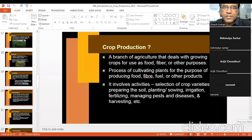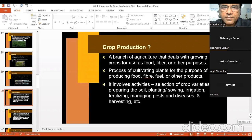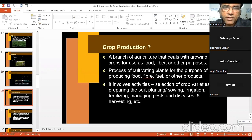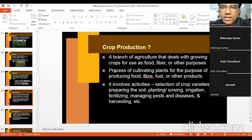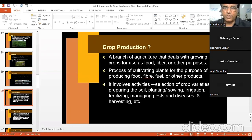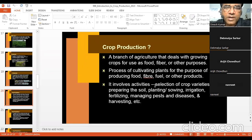Now, if you combine crop and production, it becomes crop production. Crop production is a branch of agriculture that deals with growing crops for use as food, fiber, or other purposes. Or: crop production is the process of cultivating plants for the purpose of producing food, fiber, fuel, or other products. It involves activities like selection of crop varieties, seed, land preparation, planting, sowing, irrigation, fertilization, and management of insects, pests, diseases, and harvesting.